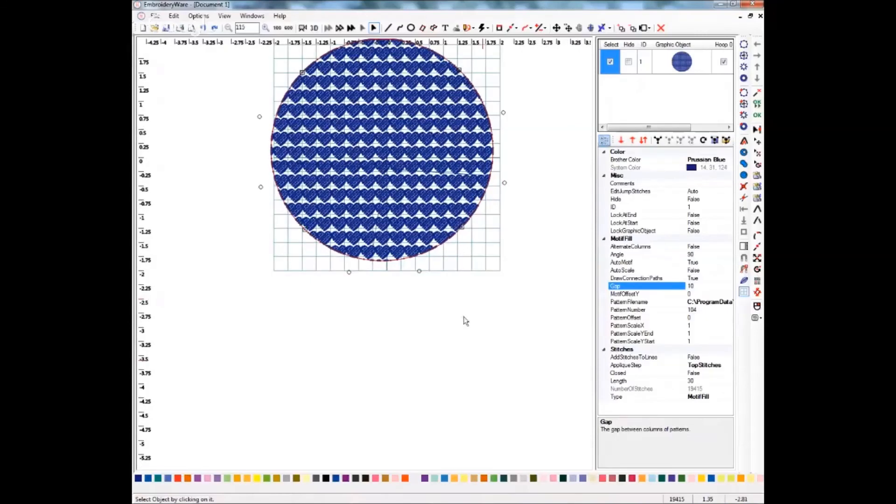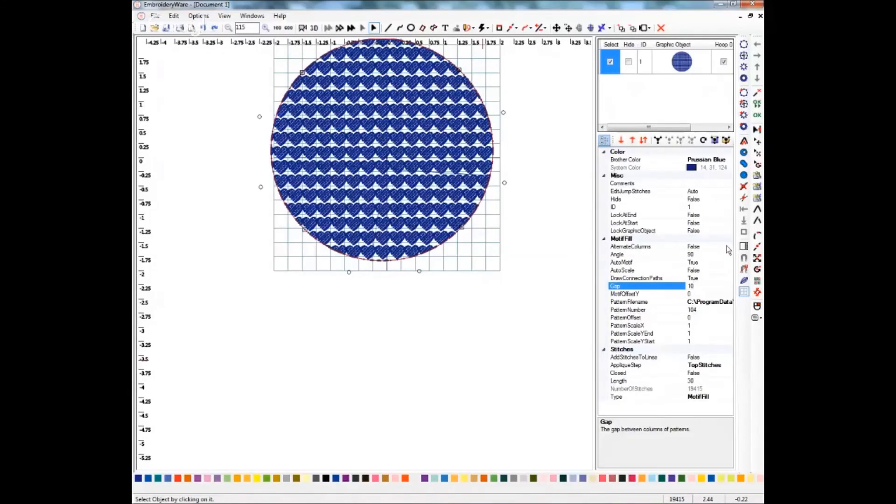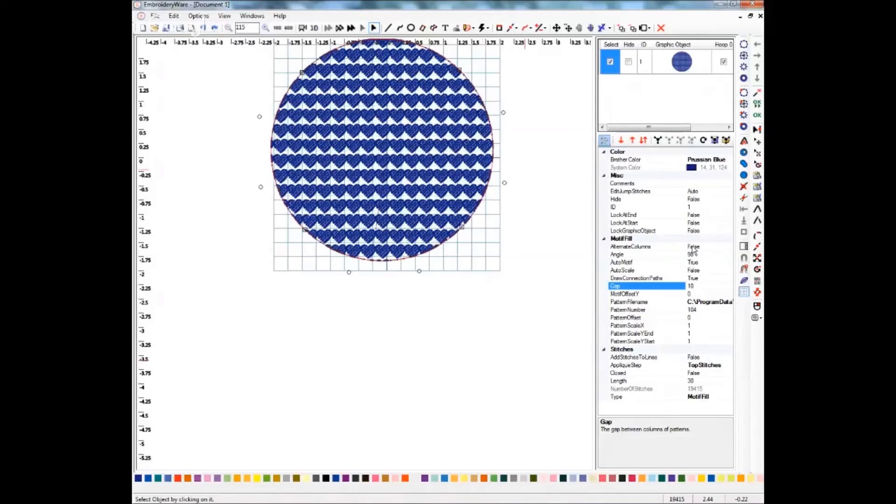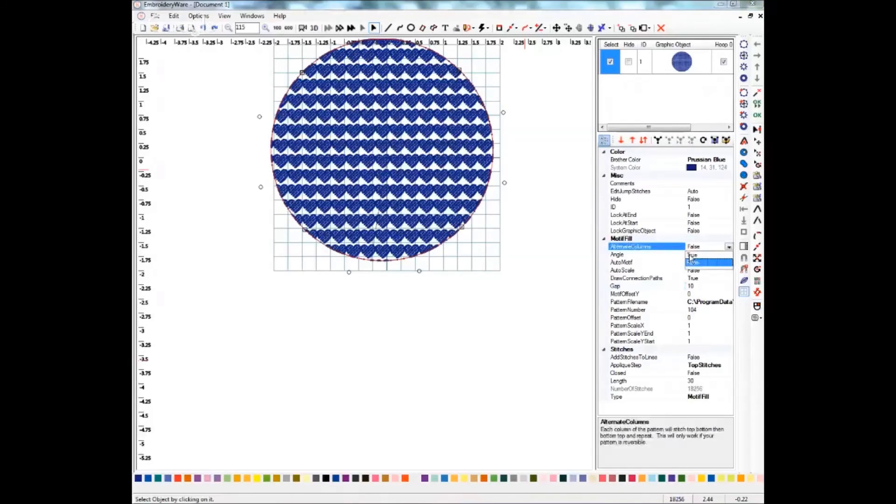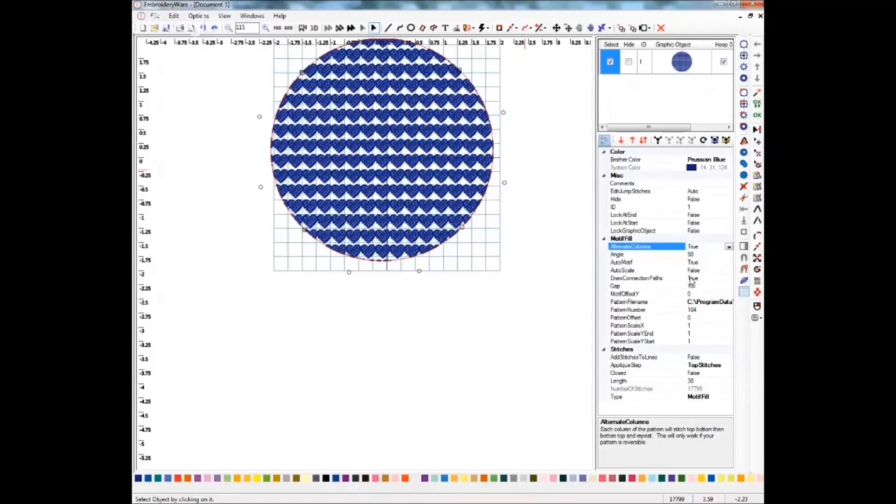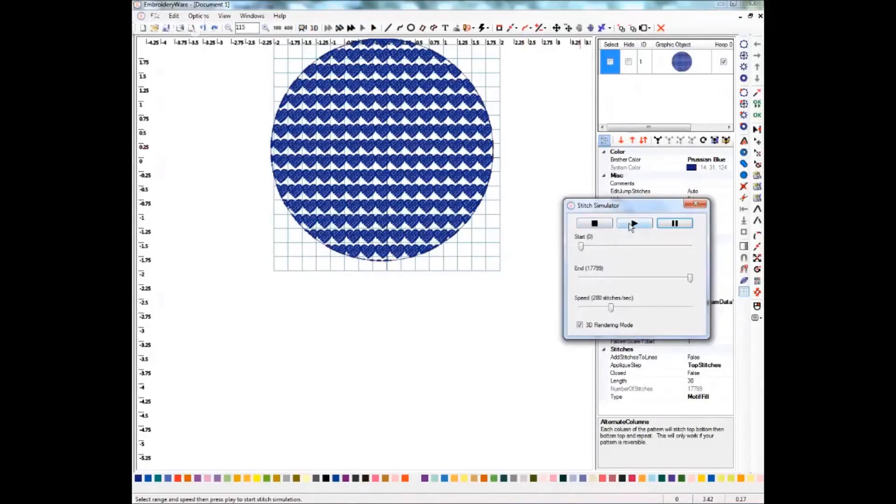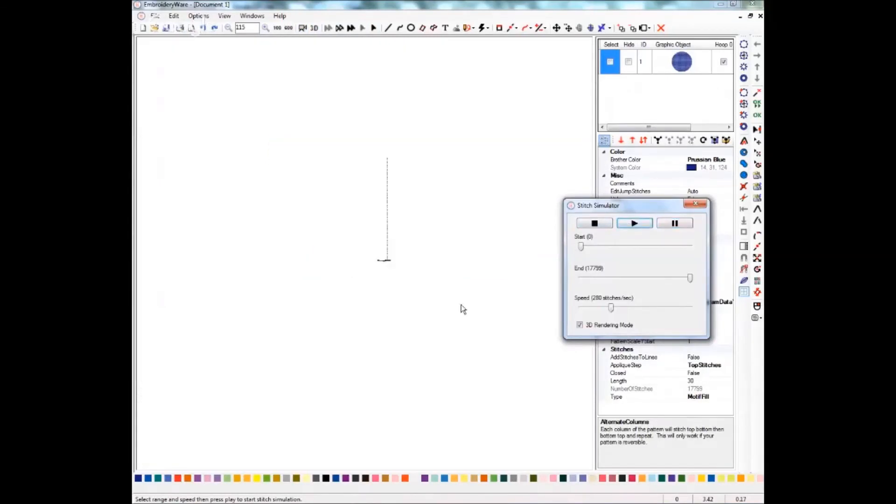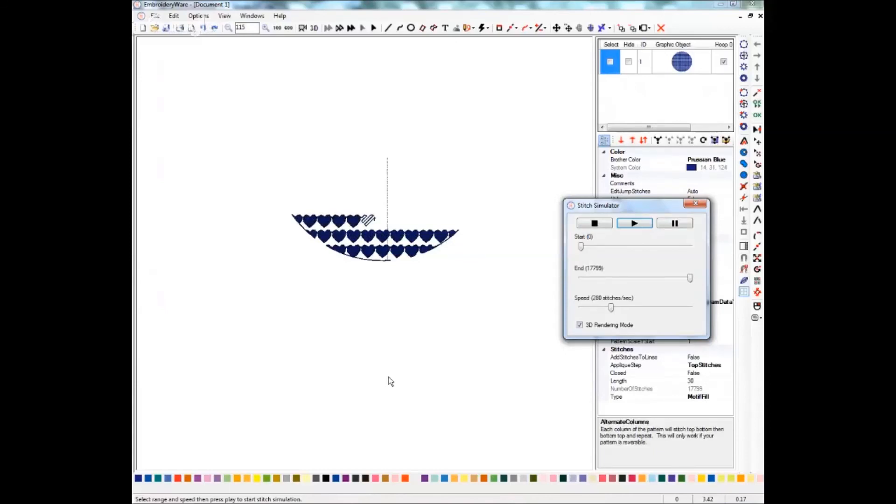And we already have it going, we need to, let's do alternating columns. And that's just going to affect how it stitches out. And we've got our connection paths, so we don't have any weird jumps in there. But let's do a stitch simulator on this and see what it looks like as it stitches. That doesn't look too bad.